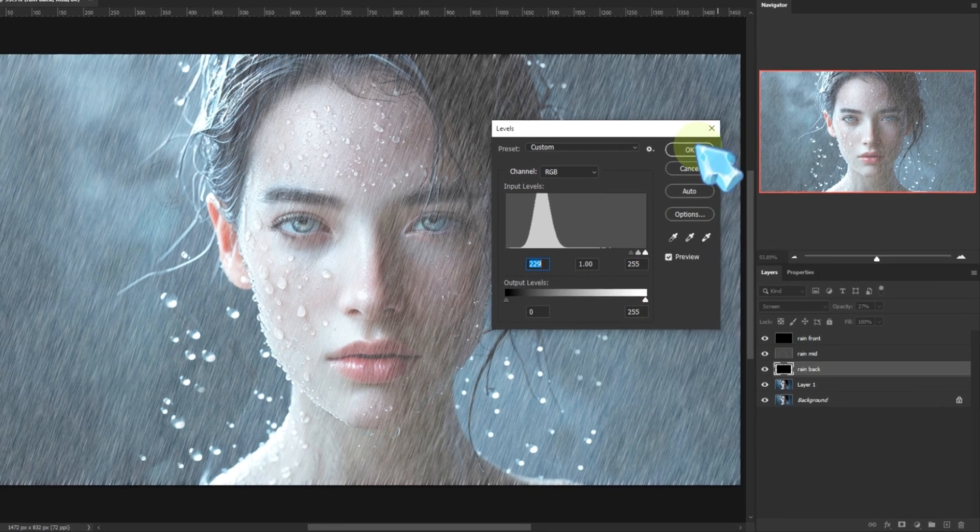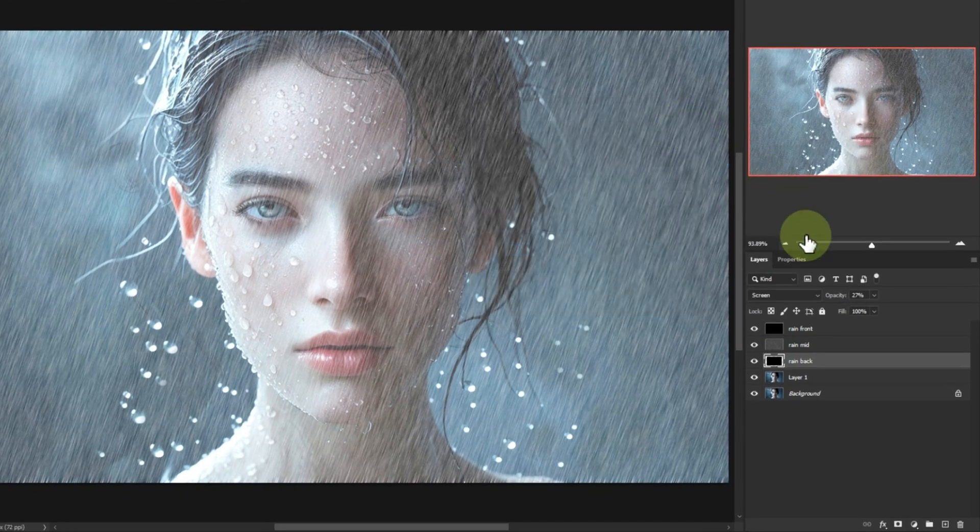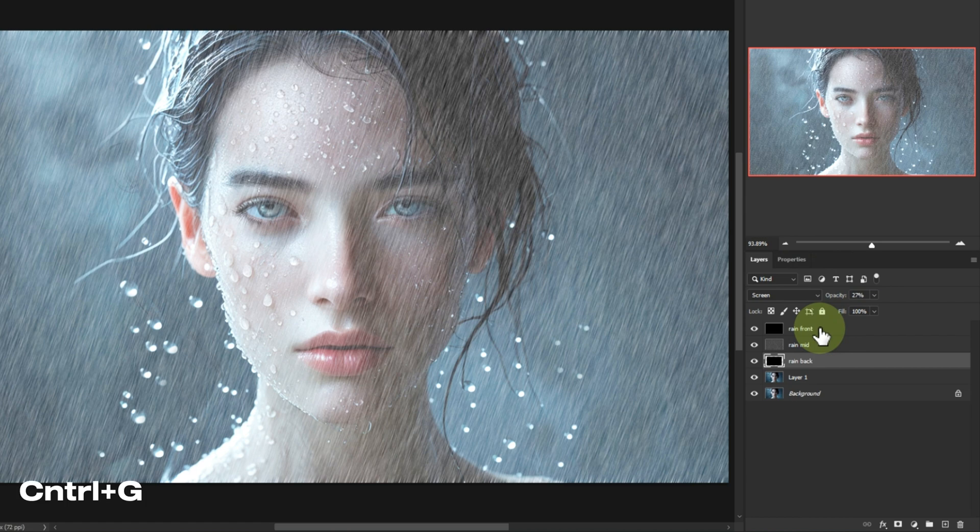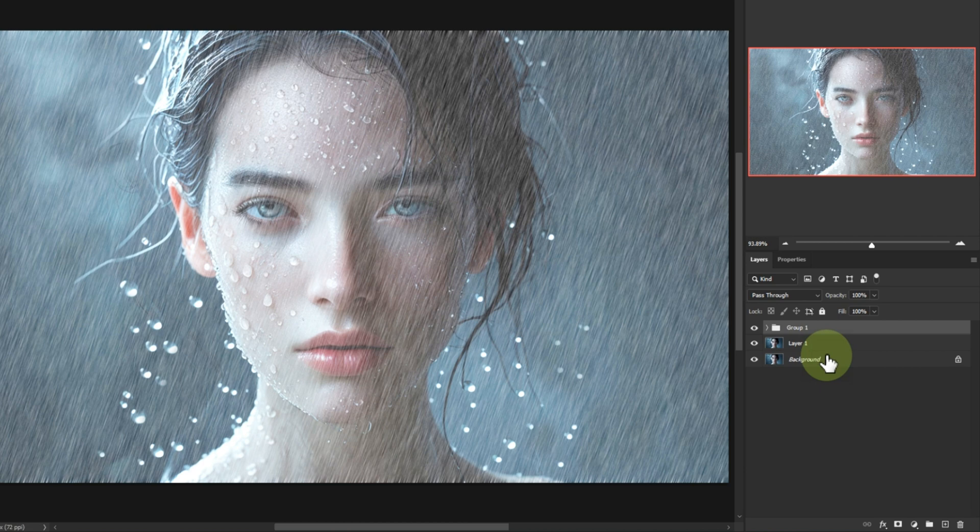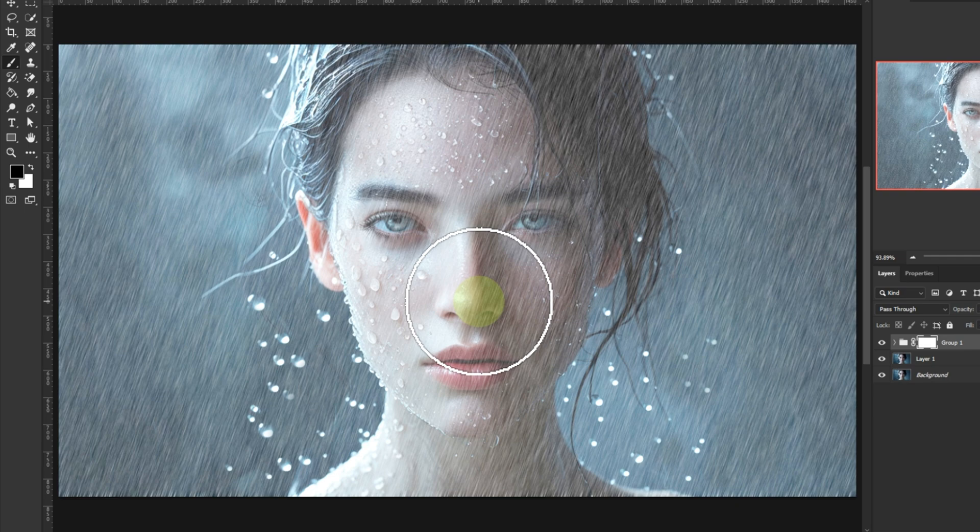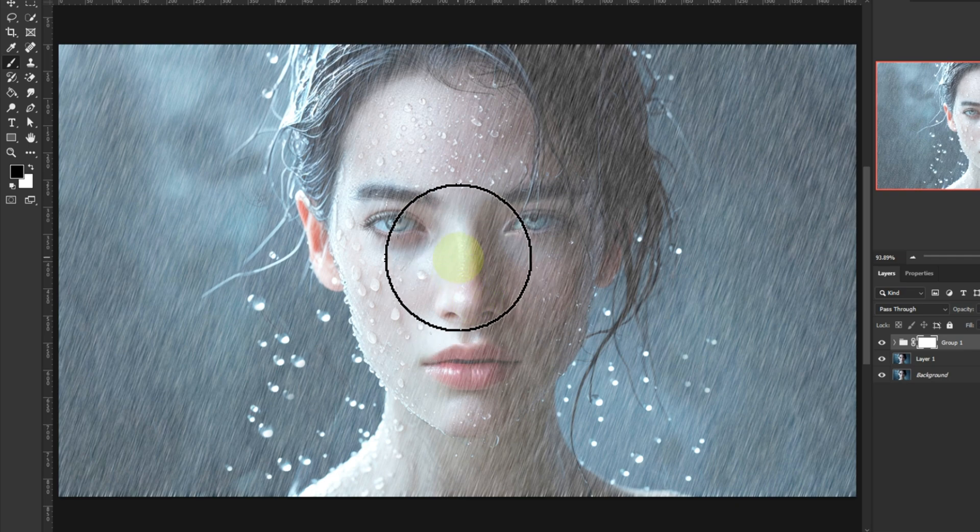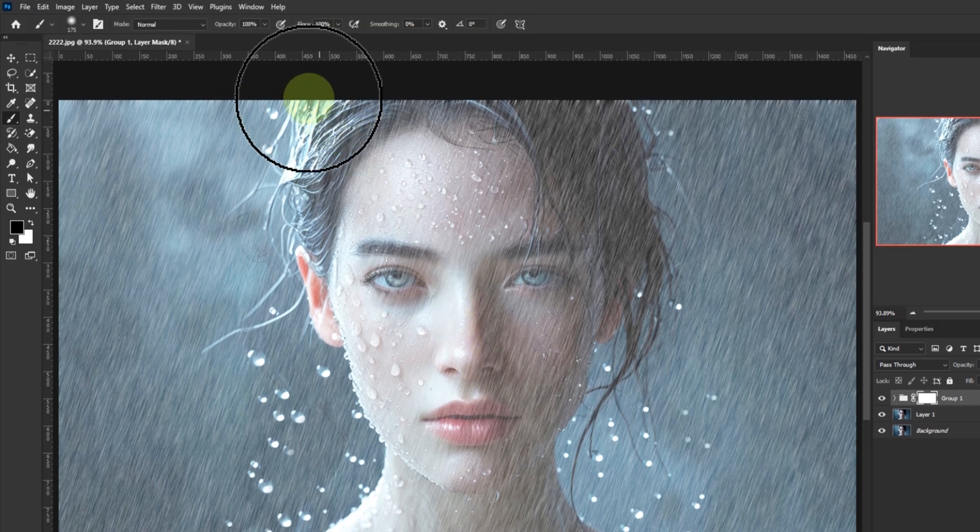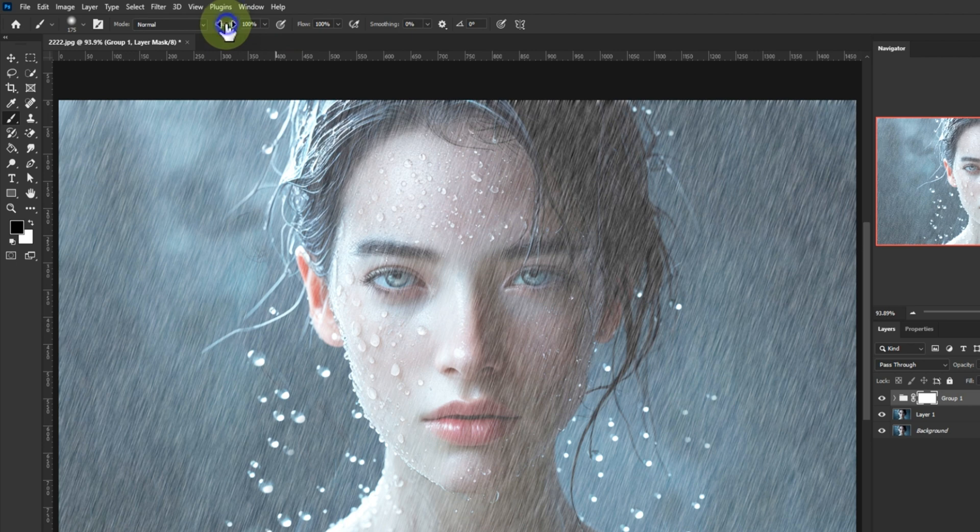Select all three rain layers and group them. Ctrl+G. Add a layer mask to this group. This lets us control where the rain shows. Grab a soft round brush, reduce opacity, and gently paint over areas like the face. We don't want rain falling through the model. That's just awkward.